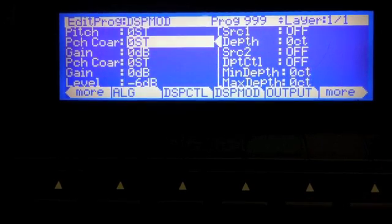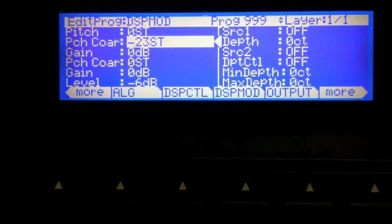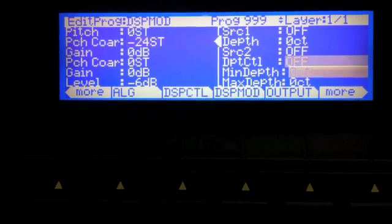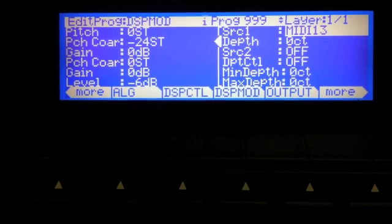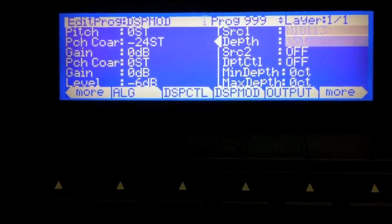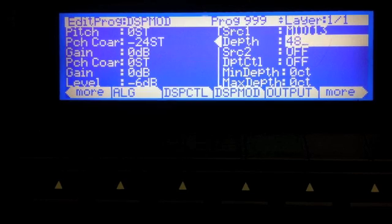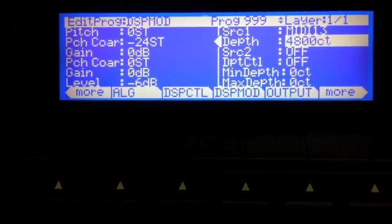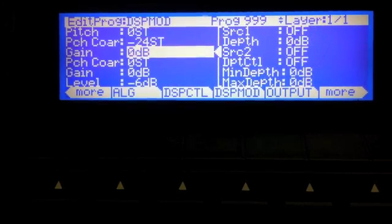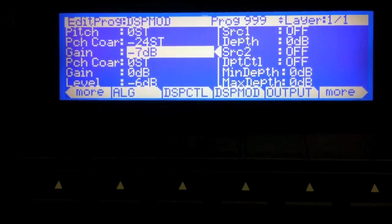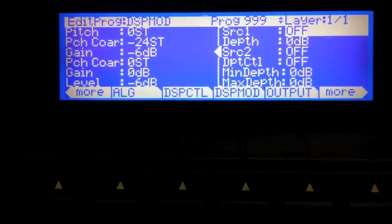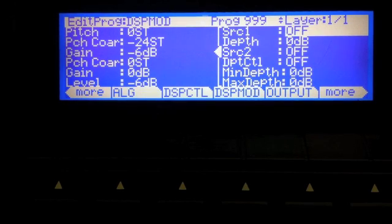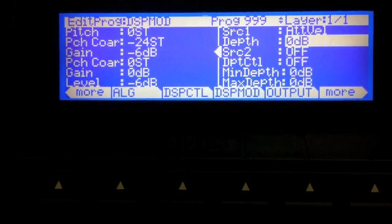First of all, let's do some of the basic stuff. I'm going to set the pitch course here to minus 24 steps and I'm going to put this on a slider. I'm going to pick slider B and I'm going to set the depth to 4800 cents. The gain I'm going to set this to minus 6 dB. And I'm also going to vary this, but I'm going to vary this by attack velocity.